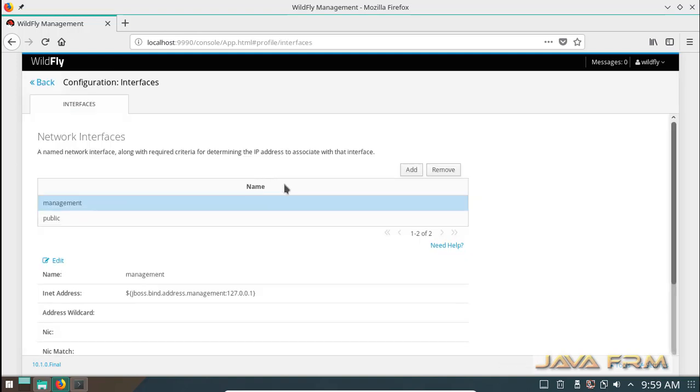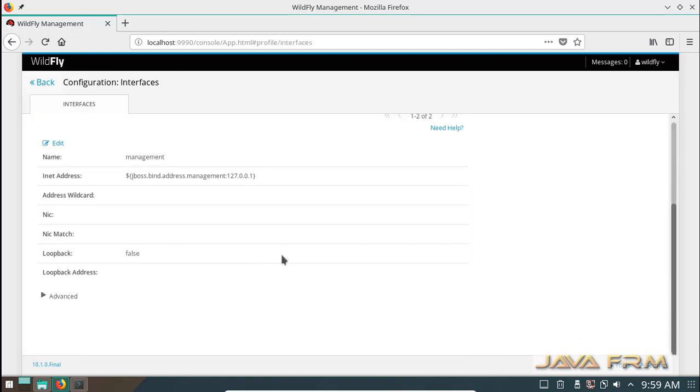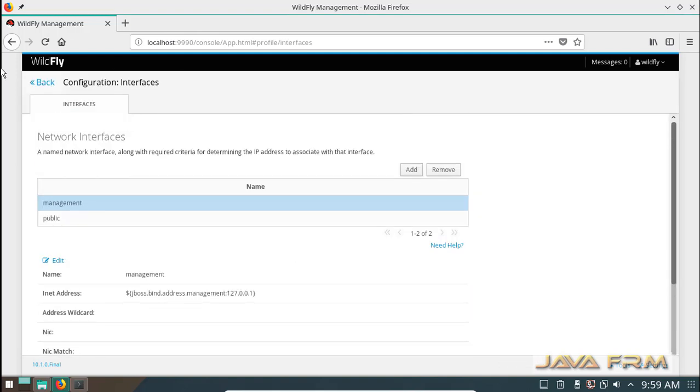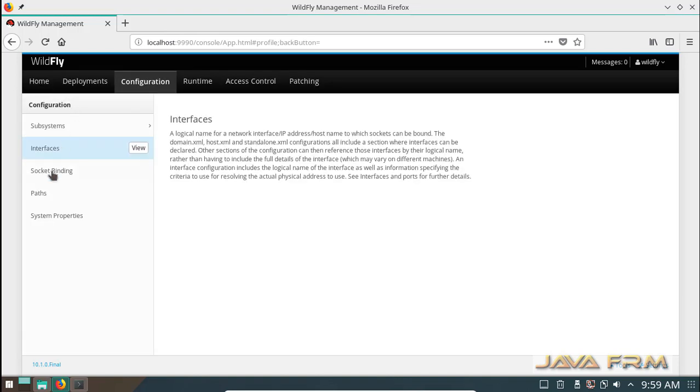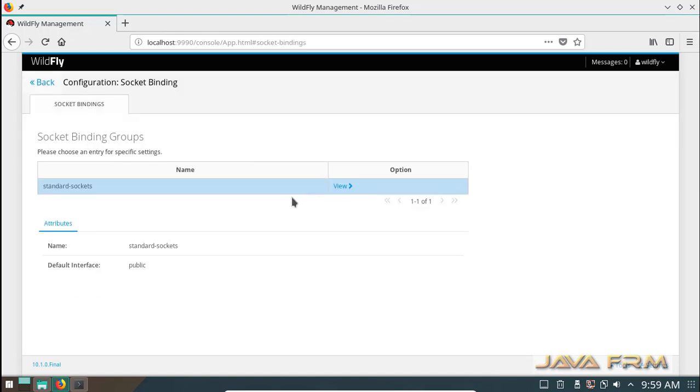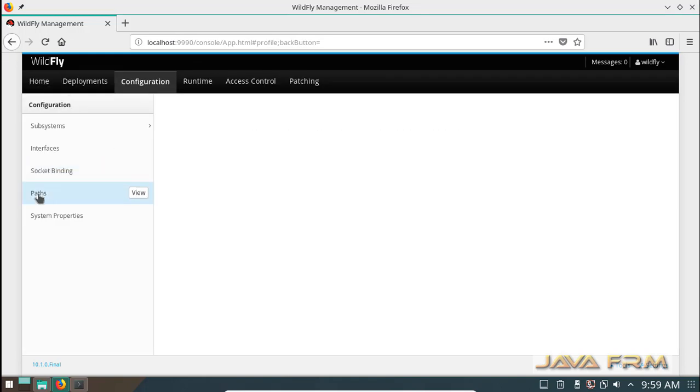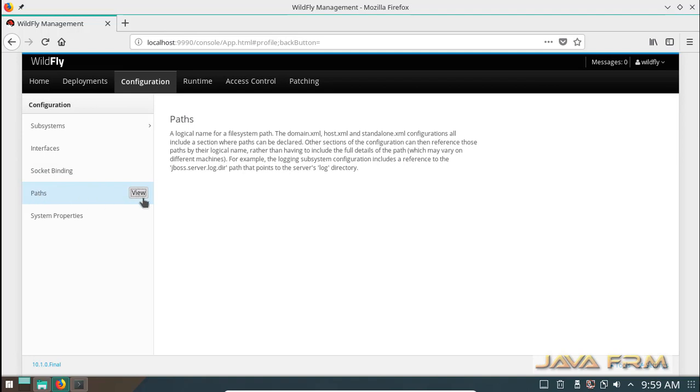All types of J2EE applications you can manage in your admin console shown here. Also you can monitor your web applications deployed in this WildFly container.